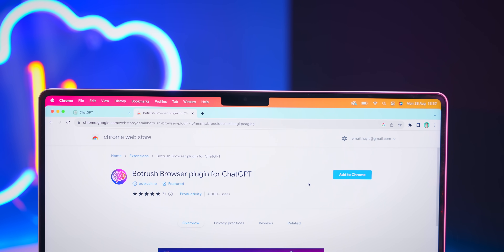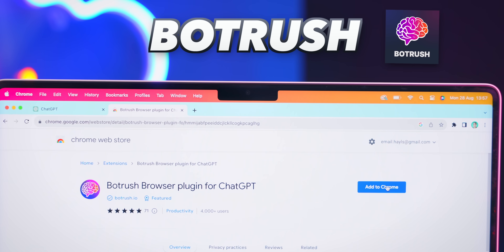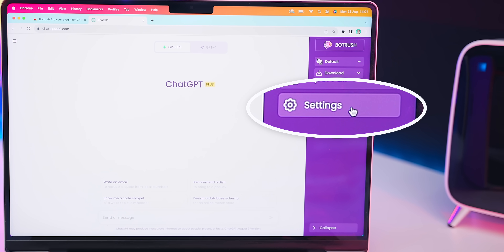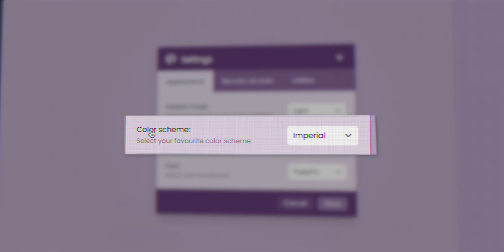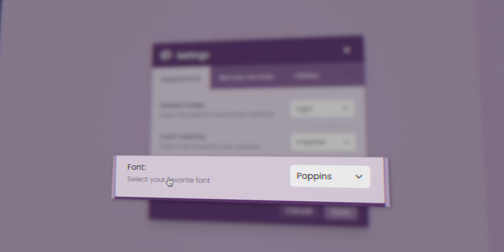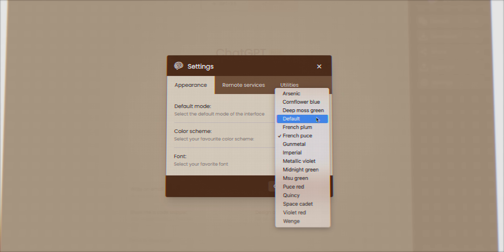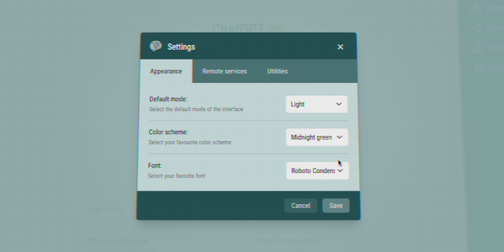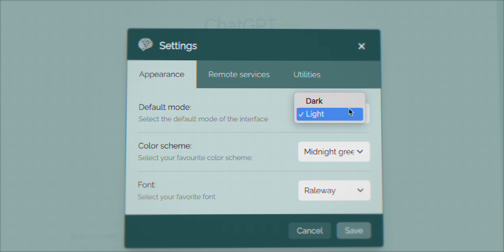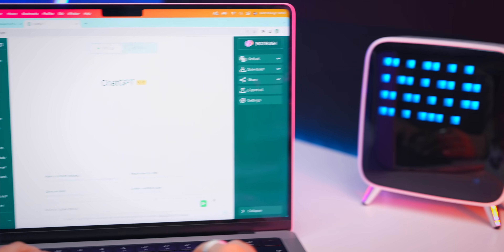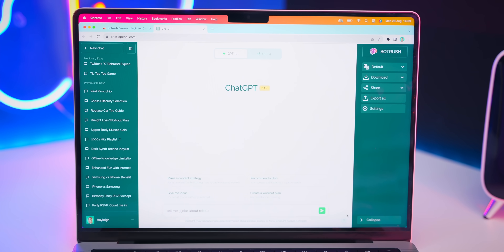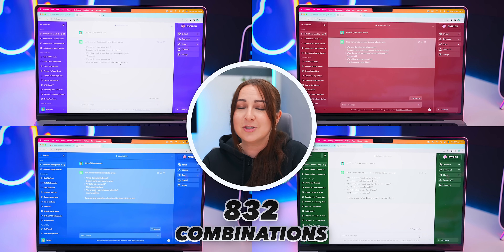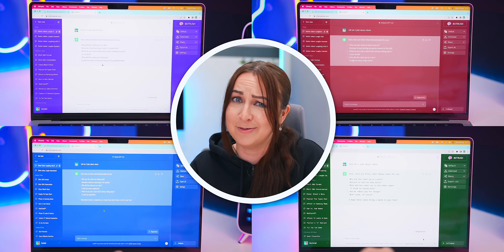Onto something really fun. If you head back into Chrome Extensions and search for a plugin called Bot Rush, once you've installed it back inside ChatGPT, you'll notice a new box where you can do a couple of things. More importantly, within settings, you can actually customize and change the appearance of your ChatGPT — changing it to multiple different colors. There are tons of options, and you can also choose from different fonts and whether you want dark or light mode. In total, there are around 832 different combinations, so just go wild and create whatever style gets you chatting.